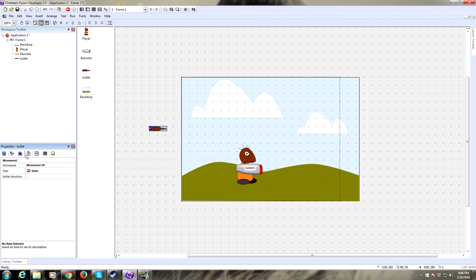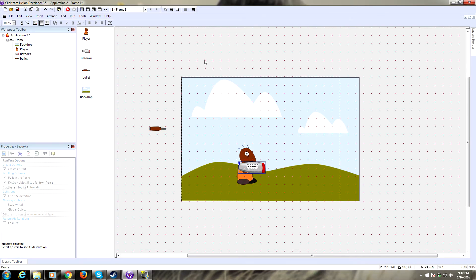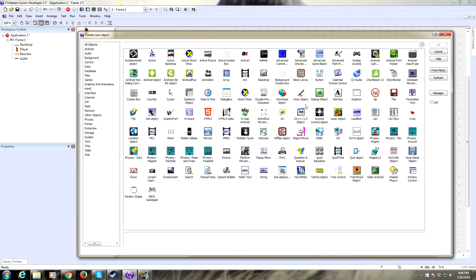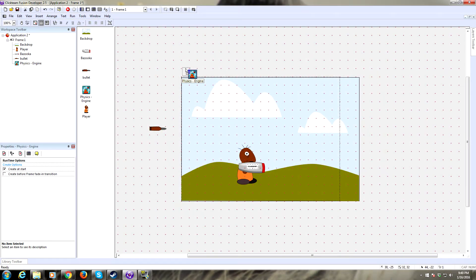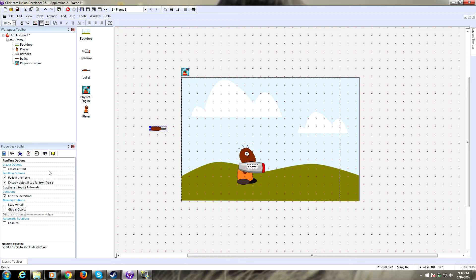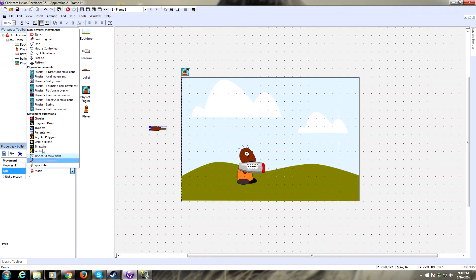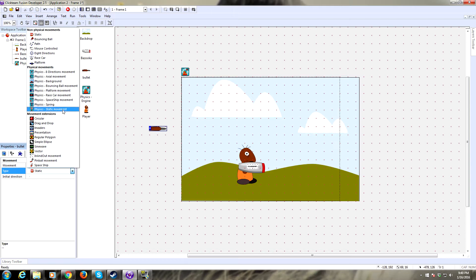We're going to insert a new object, the physics engine object, this way we can do physics. We need to make our bullet a physics object because we're going to be messing with this and giving it some physics properties. Go under the movement tab, select static. You'll see down here there's some physical movements. These are different movements that are affected by the physics engine. We're going to make it a static movement.